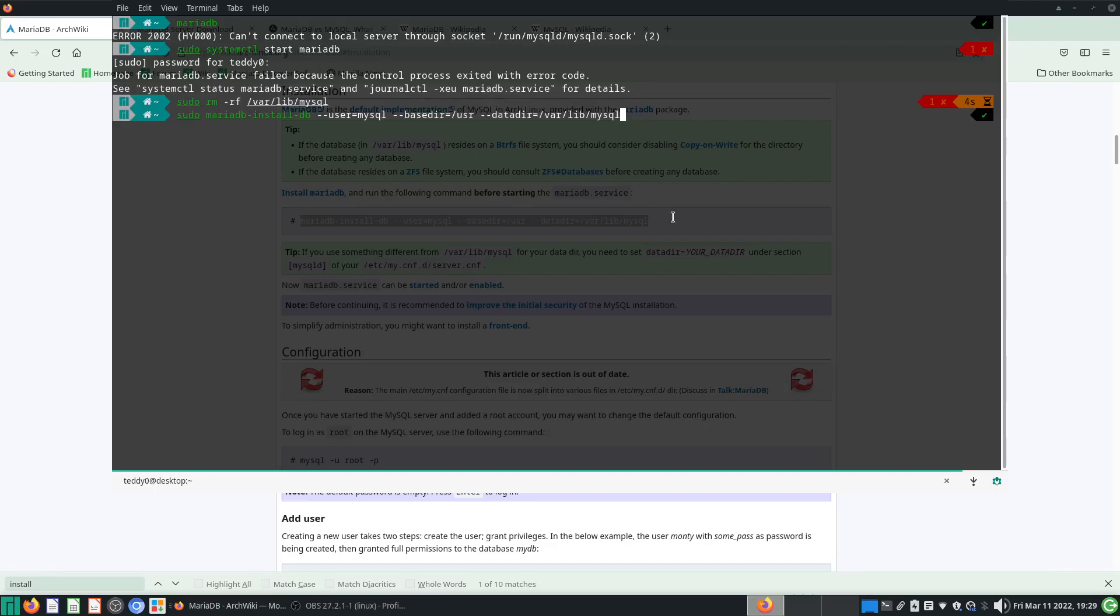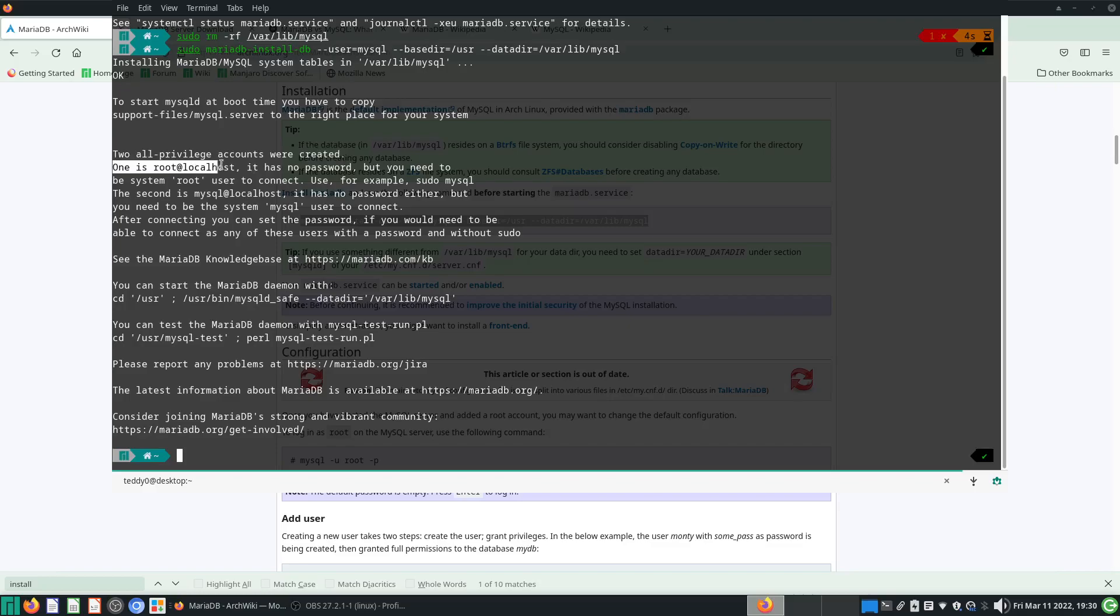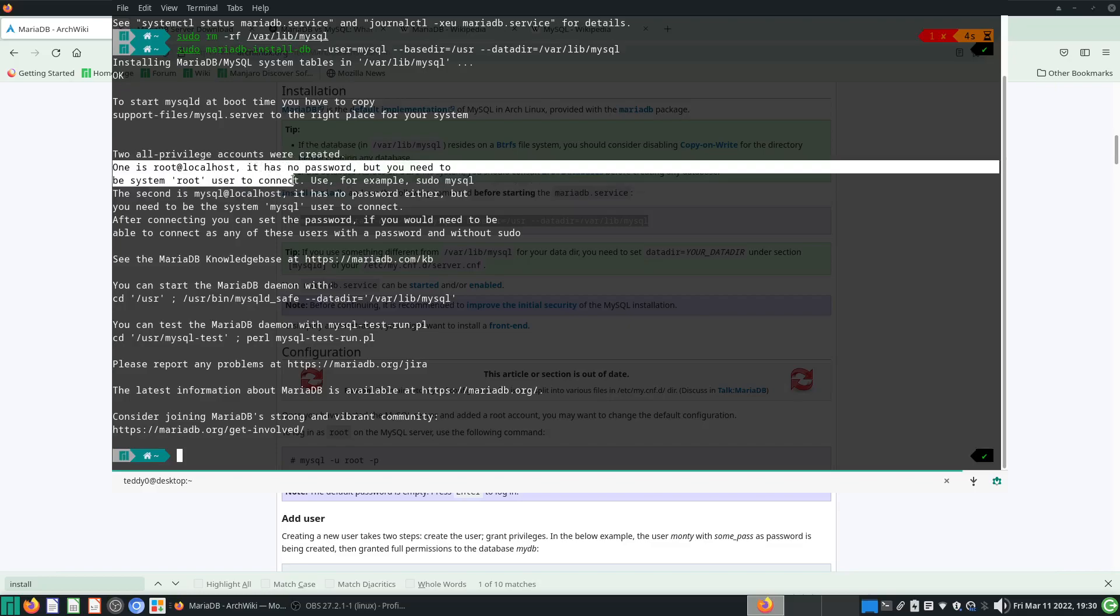When you do this, it says two all-privileged accounts were created. One is called root at localhost—it has no password, but you need to be in a system root user to connect. What is this talking about? It means that when you start this root account, you're supposed to connect using the super user or root, or use sudo whenever you start the MariaDB.